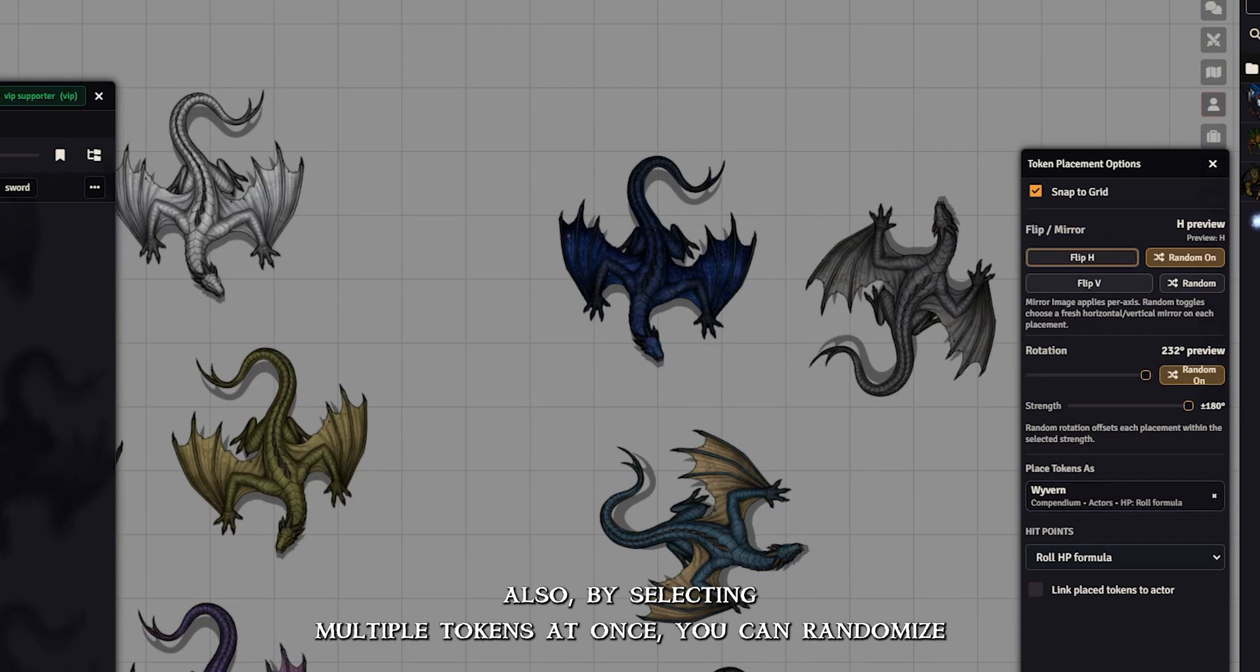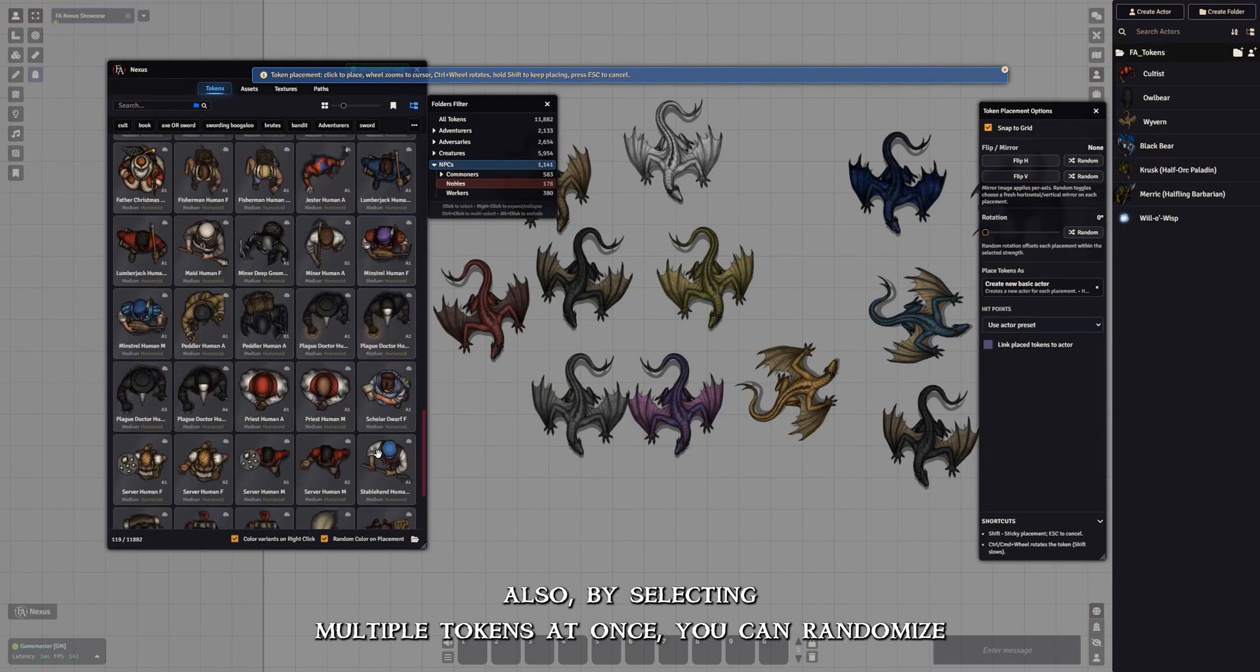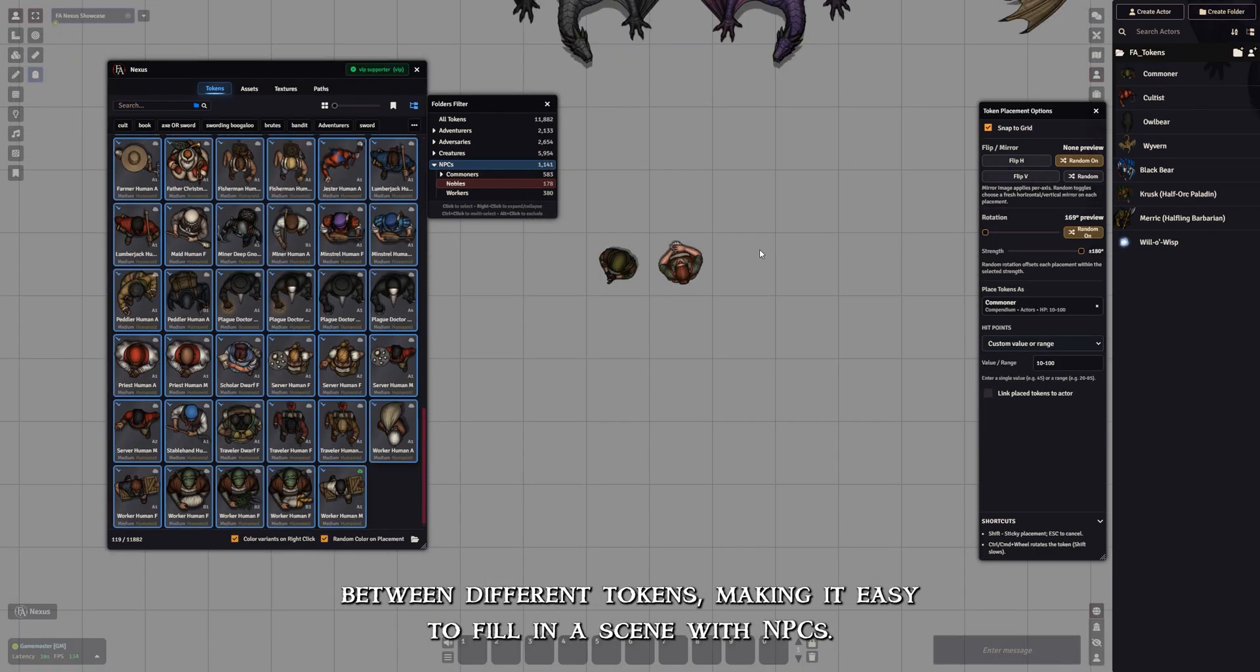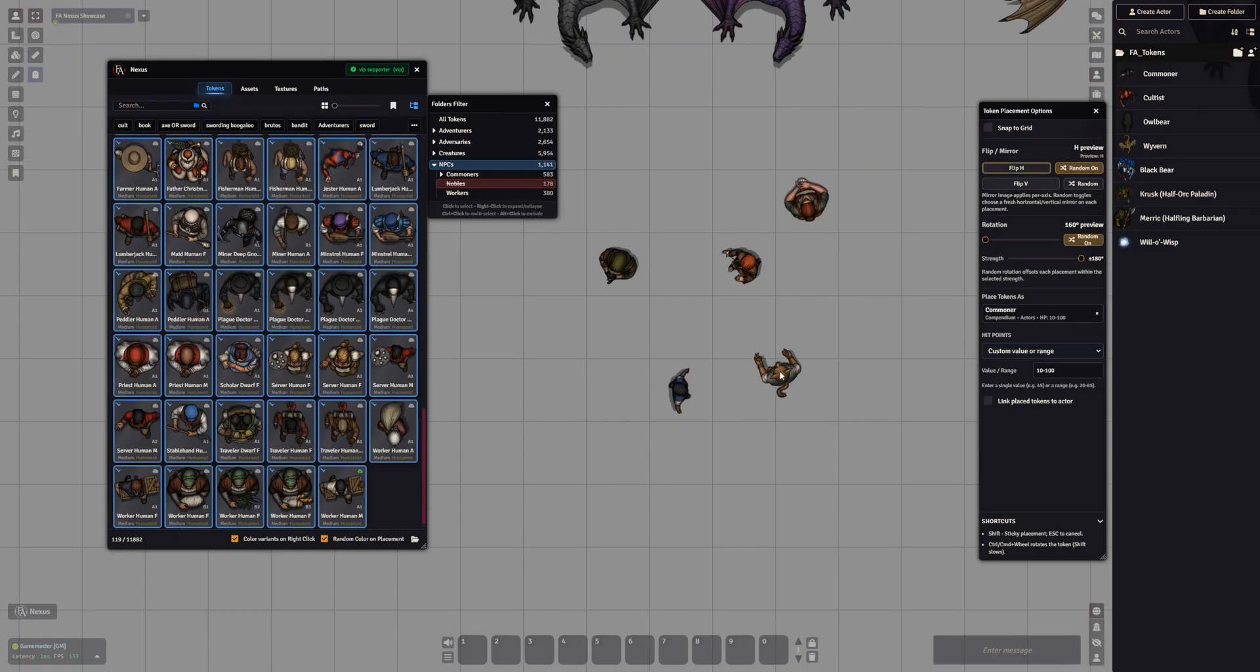Also, by selecting multiple tokens at once, you can randomize between different tokens, making it easy to fill in a scene with NPCs.